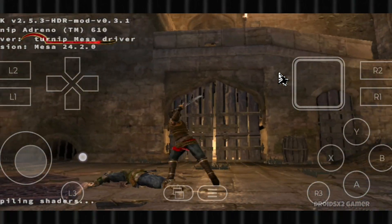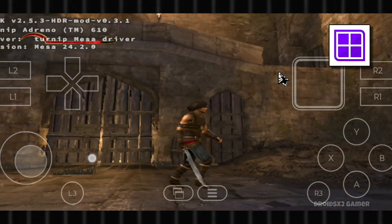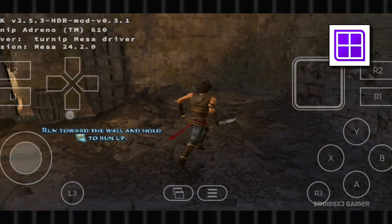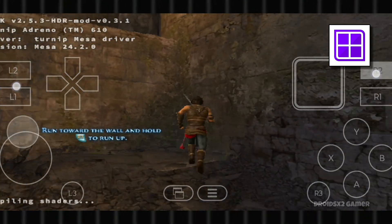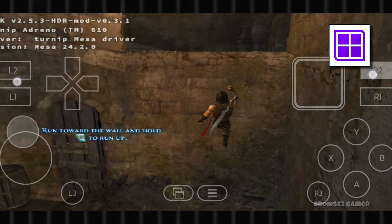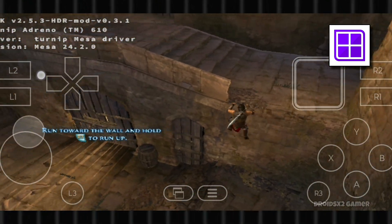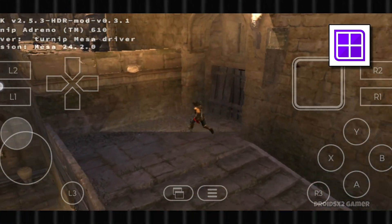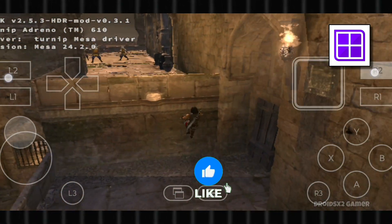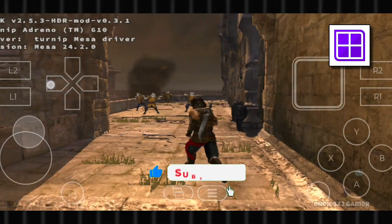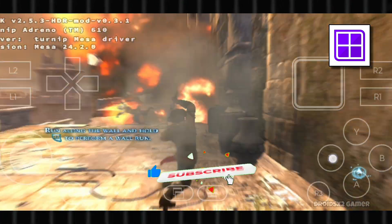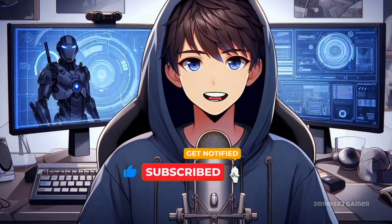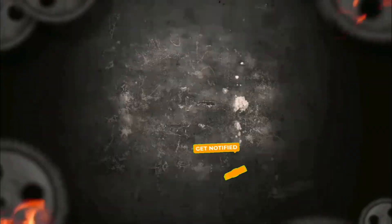So give Winlater Tiny V9 a try and let me know if you face any issues. That's it for today's video. If you have any questions about any emulator, leave a comment below. If this video helped you, leave a like and don't forget to subscribe. Till then, keep gaming. See you in the next video.